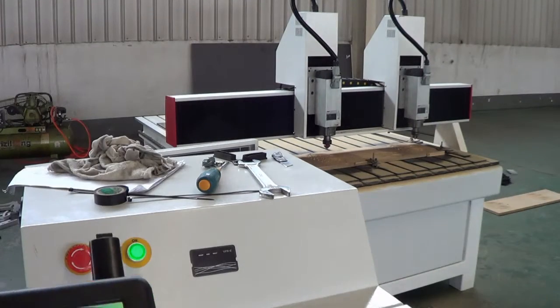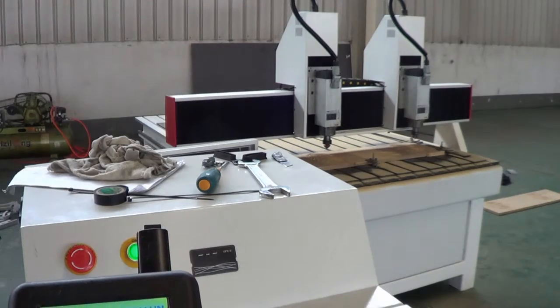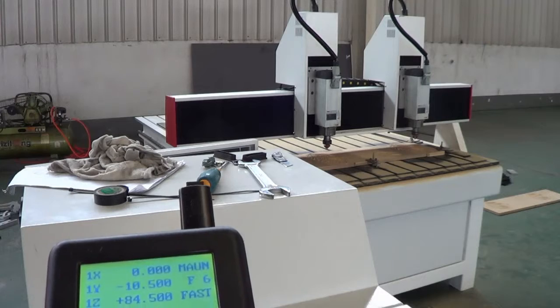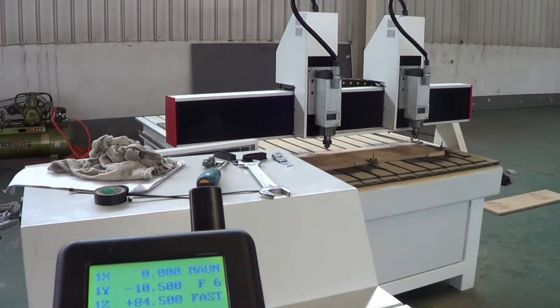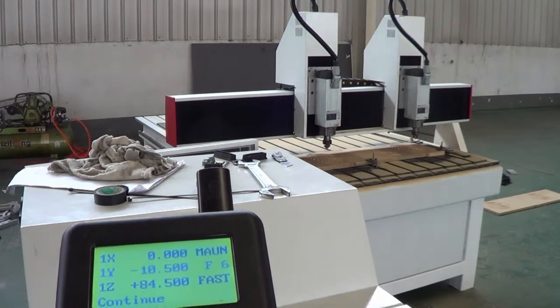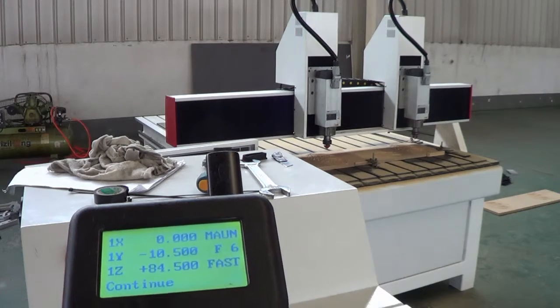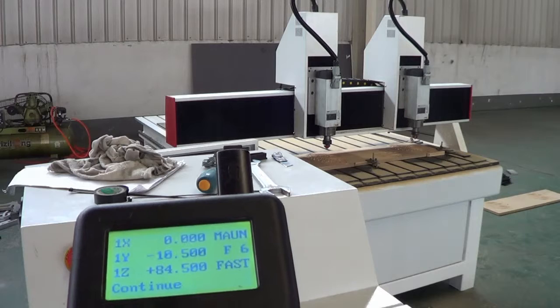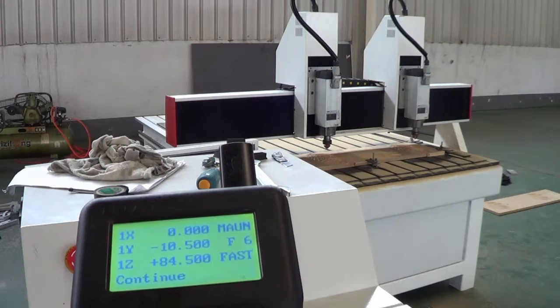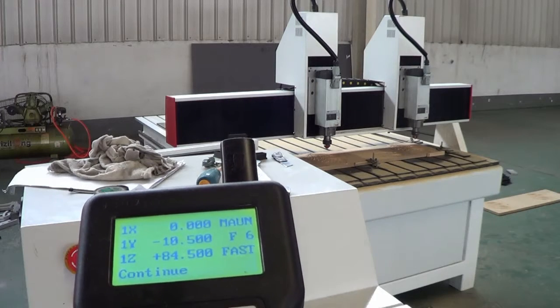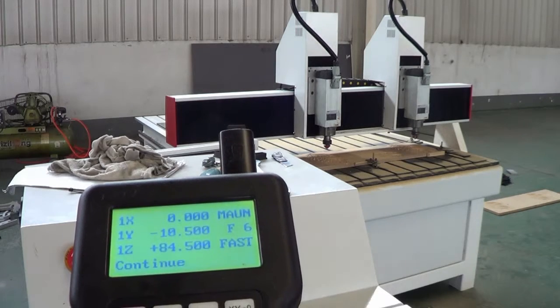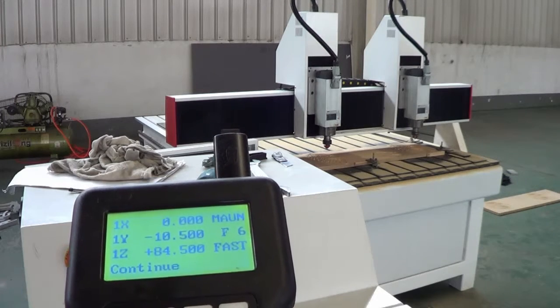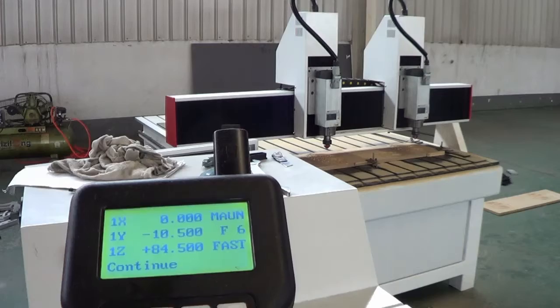Okay, here is the 1218 model CNC router with two spindle heads and individual Z-axis.